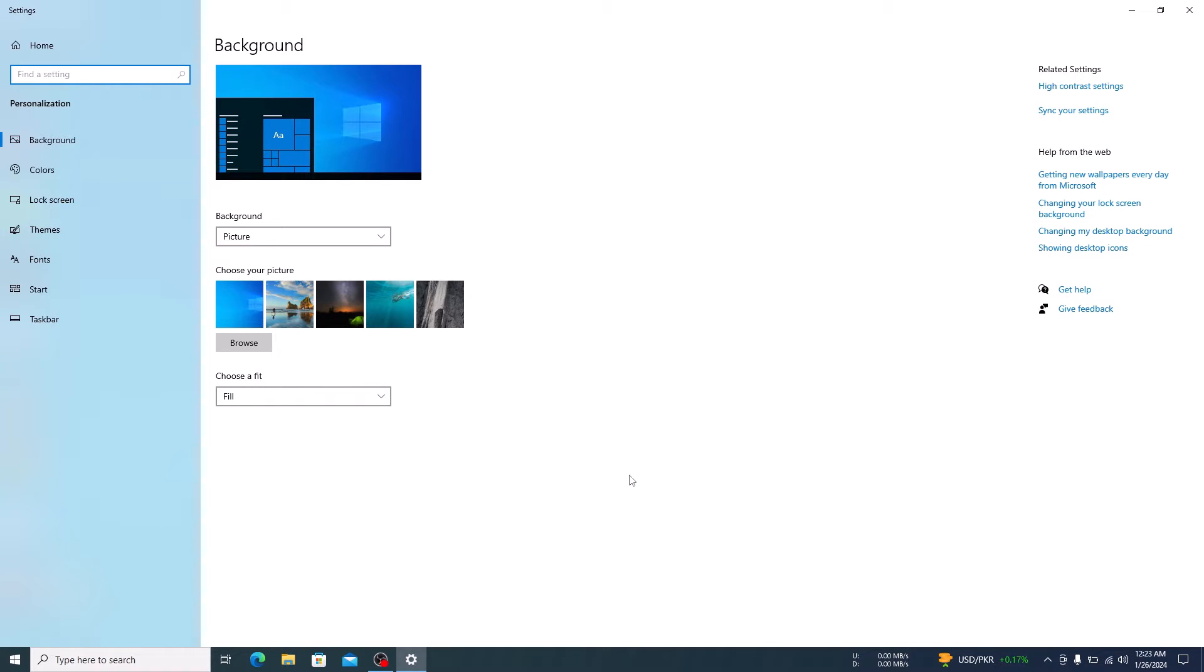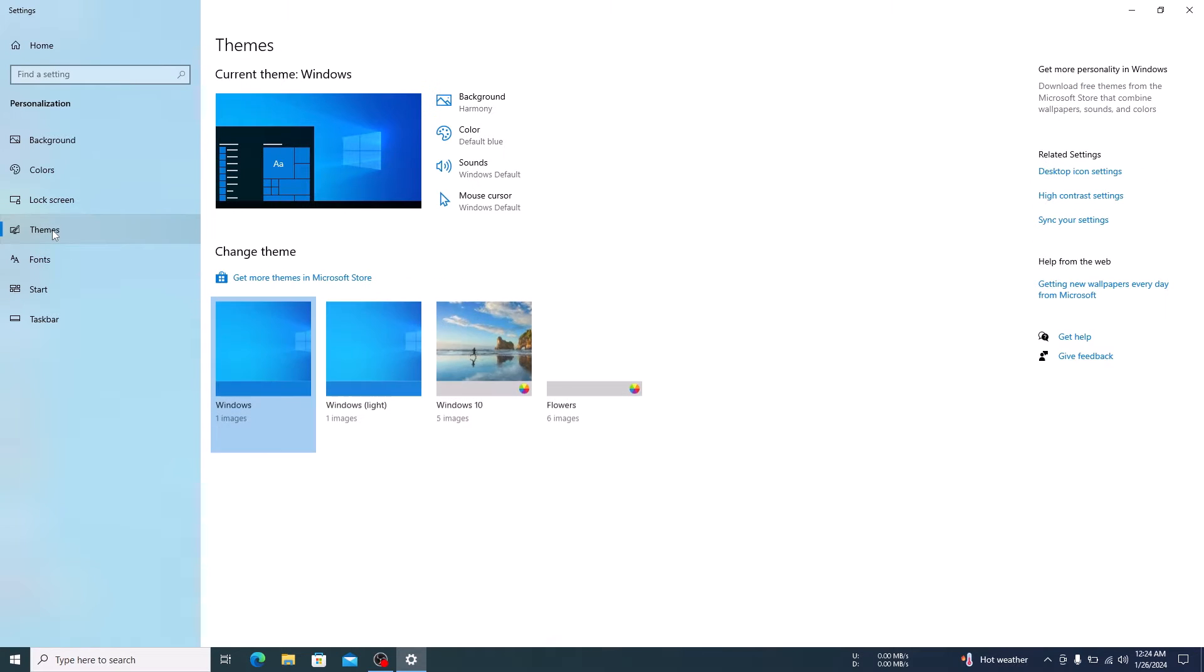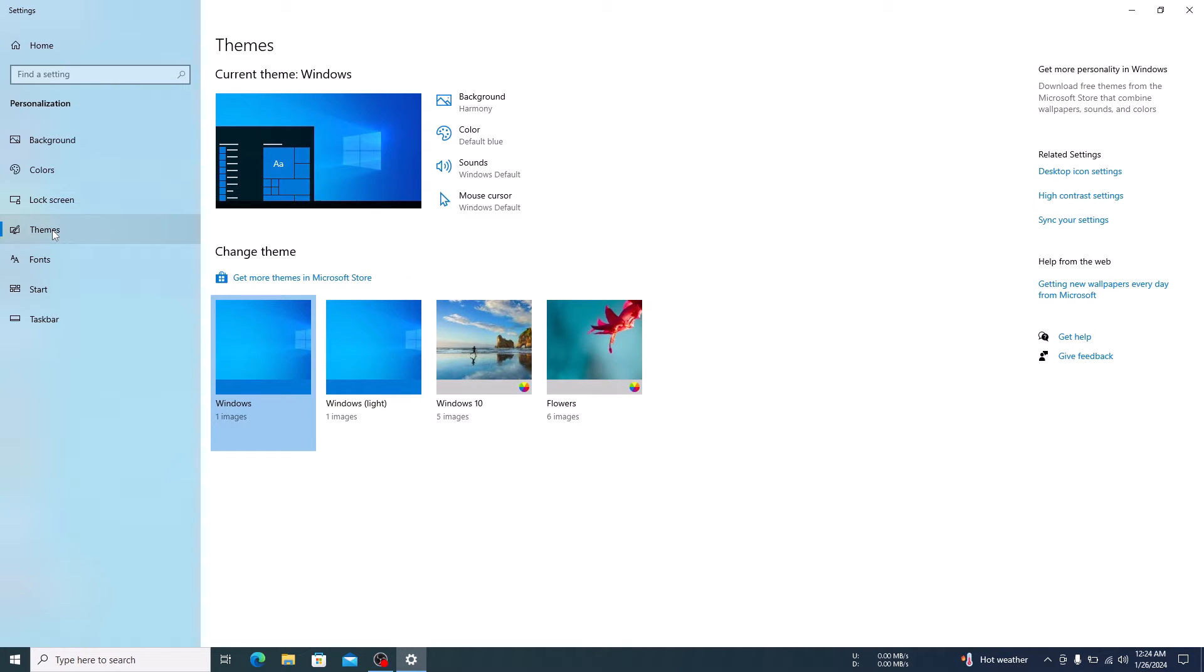Now on the left panel click on themes. On the right side, under related settings section, click on desktop icon settings.